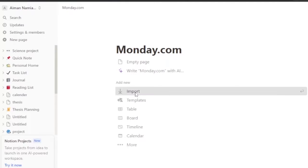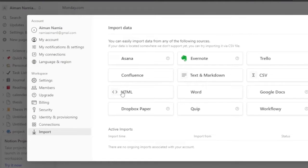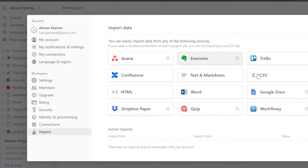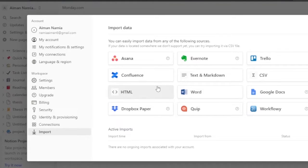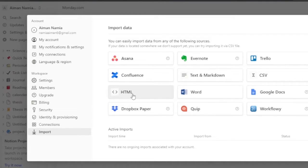Click on the import section and here you can see that you can import data from all of these softwares into your Notion - Asana, Evernote, Trello, Confluence, and more. But you don't have the exact option of monday.com.